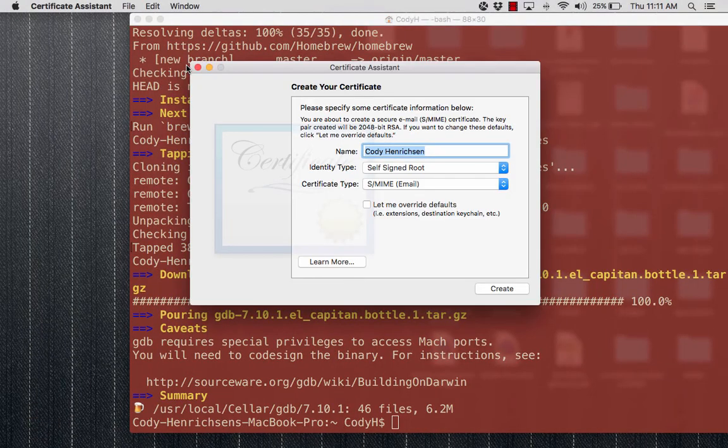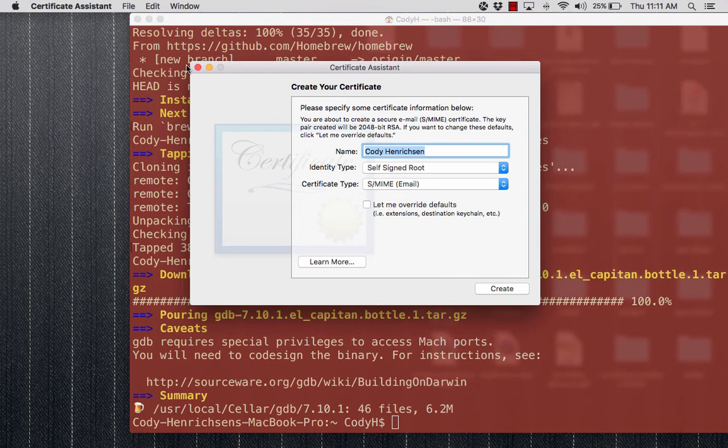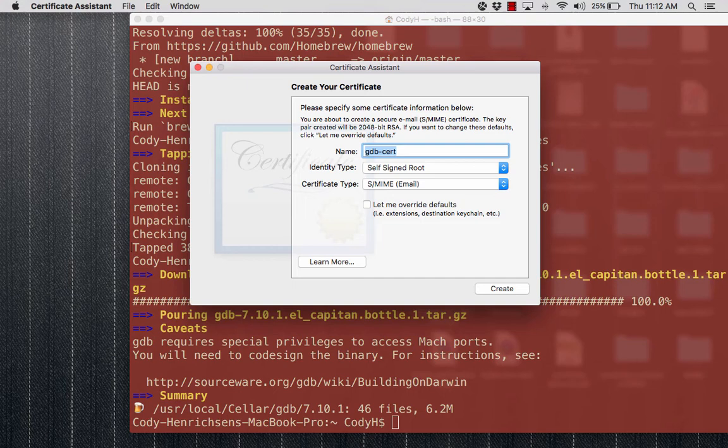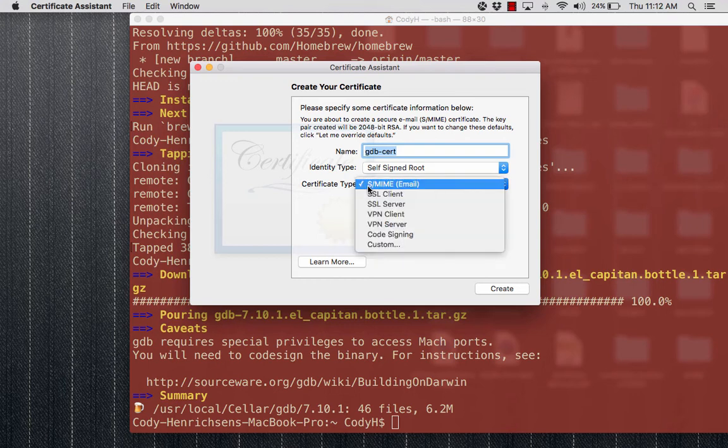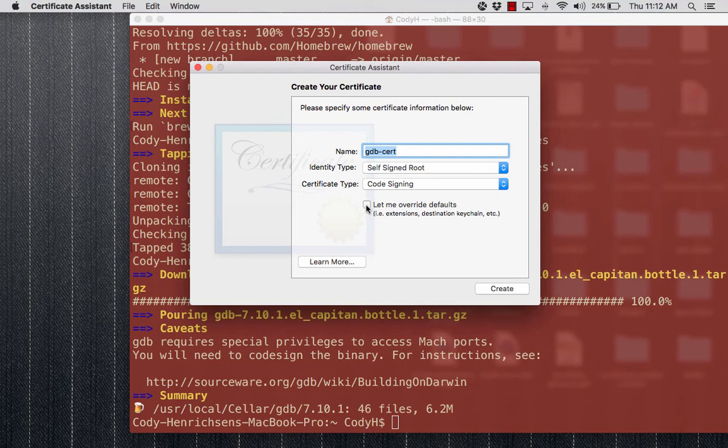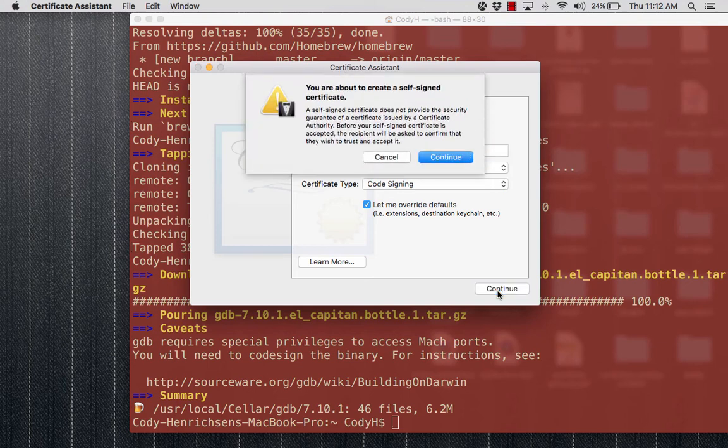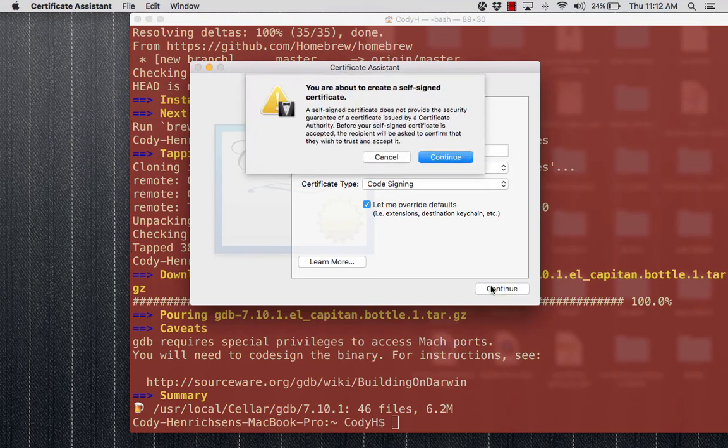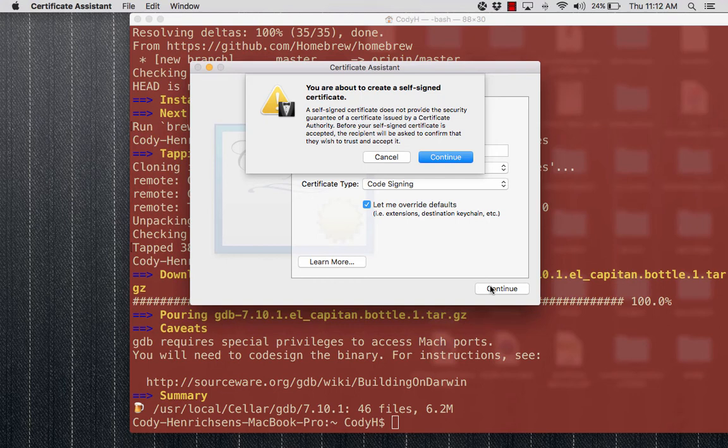It brings us the option to create our own certificate. This is where we're going to get the information so we can run GDB and have it signed by us. We're going to give it a name: gdb-cert. Its identity type is a self-signed root, not leaf, so default's fine. However, for the certificate type, we're going to make sure on that drop-down menu we choose Code Signing. We have a name of gdb-cert, it's a self-signing root, and it's a code sign. We want to make sure we check to override the defaults. Hit Continue. It gives us a warning that we are creating a self-signed certificate. You could cause yourself some trouble with this, but you're doing this for making yourself able to write your code and debug it in C++, so we say Continue.